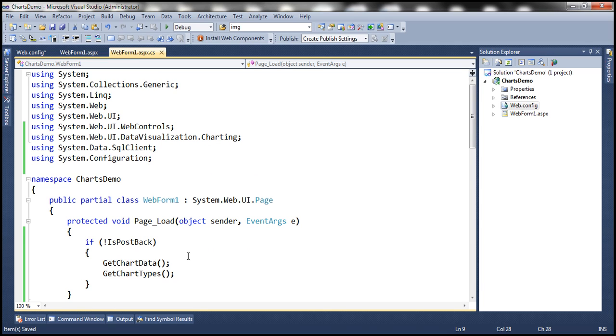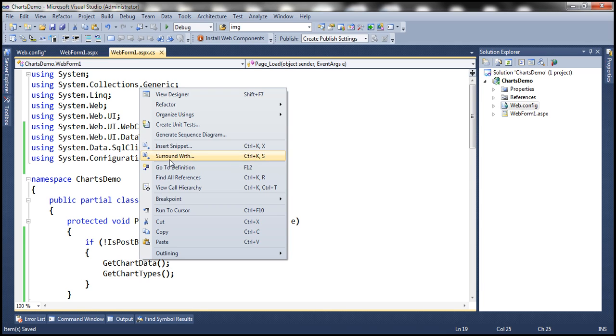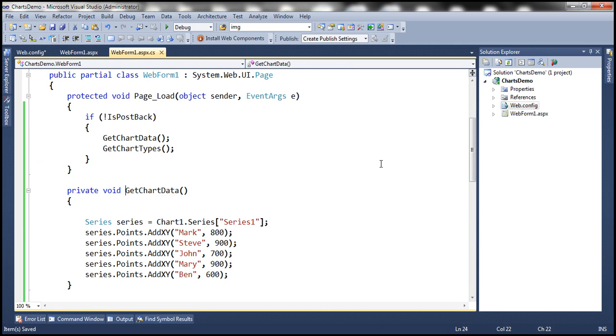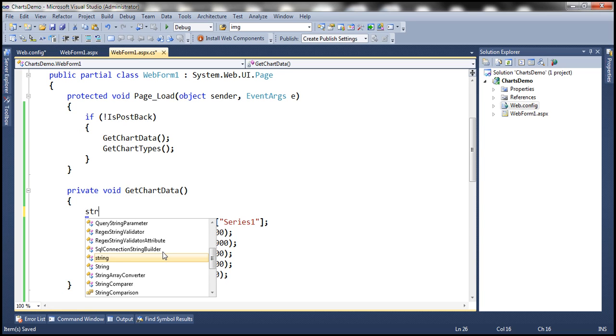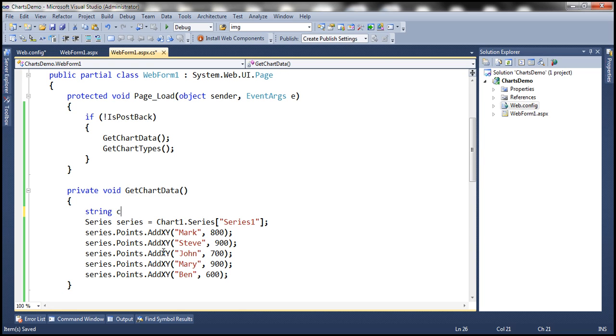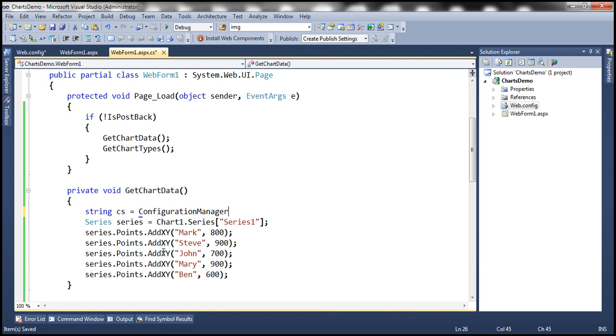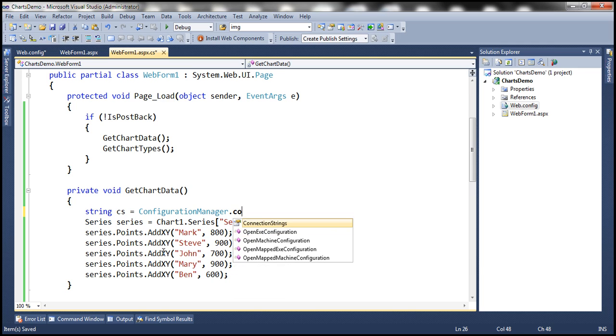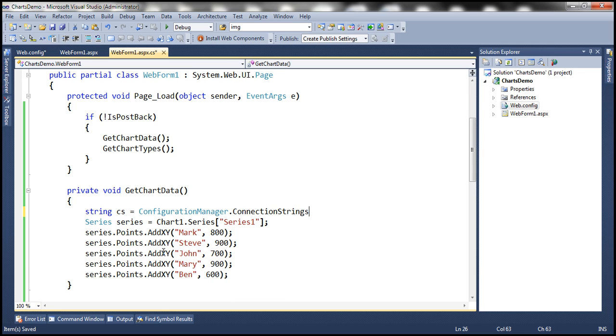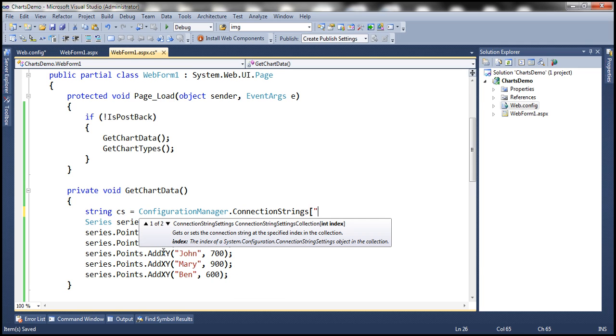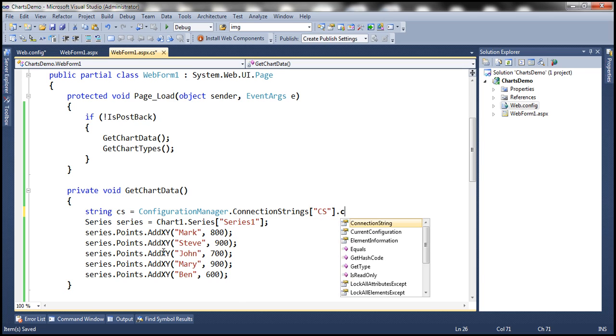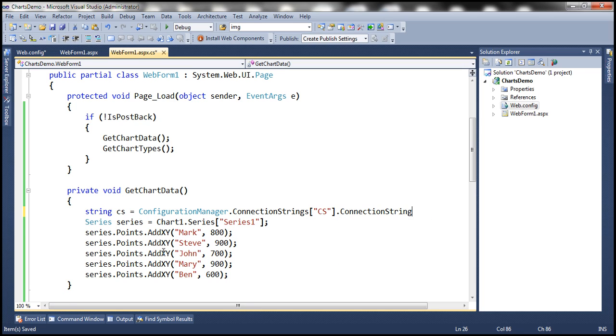Within the GetChartData function, we need to write code to retrieve data. The first step here is to read the connection string from web.config file using ConfigurationManager class. The name of the connection string is CS. We have the connection string now.